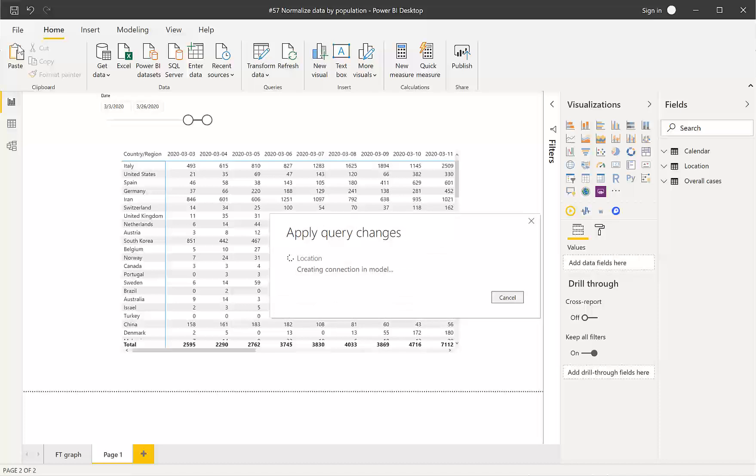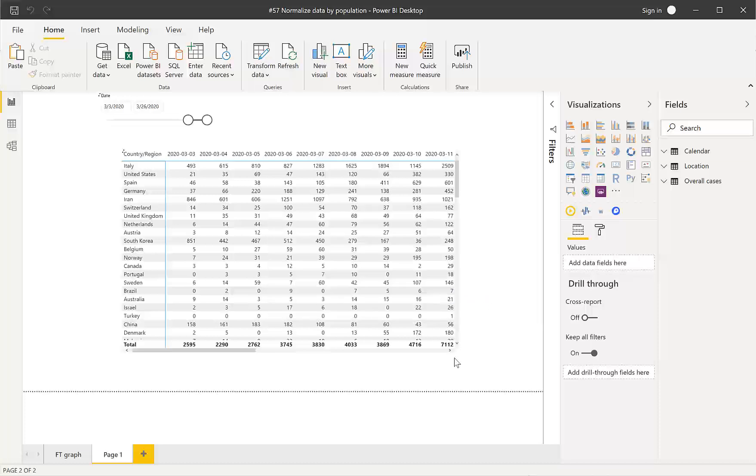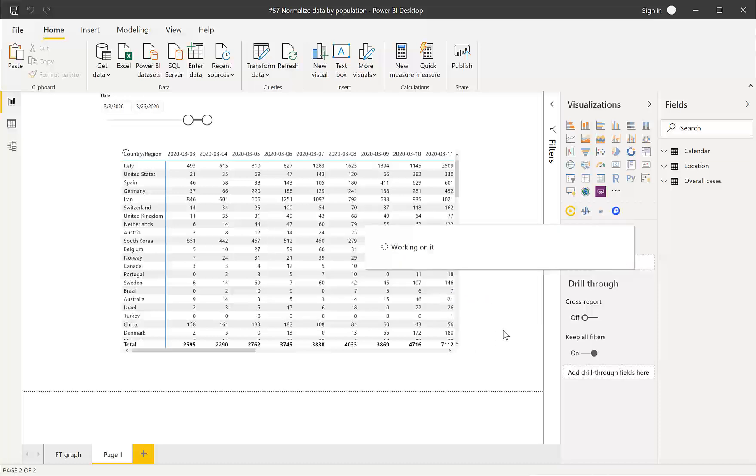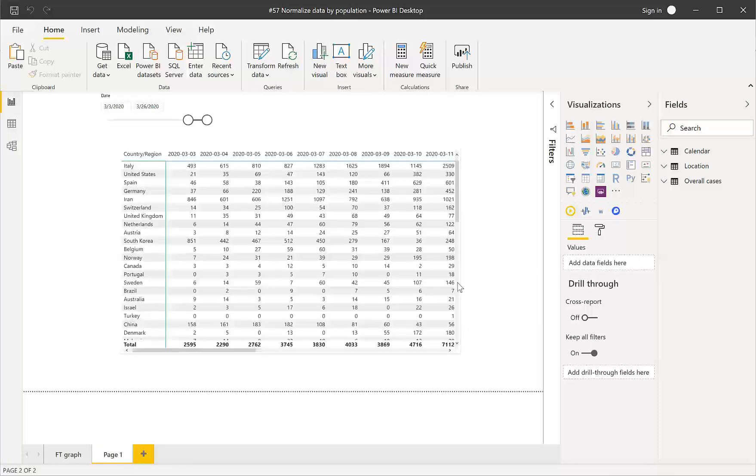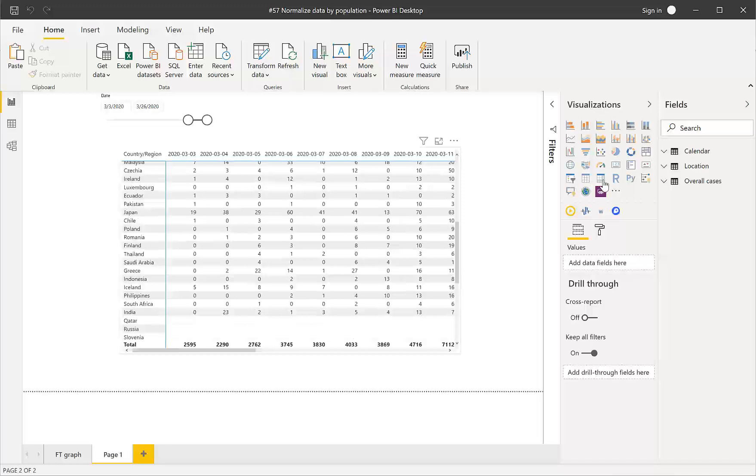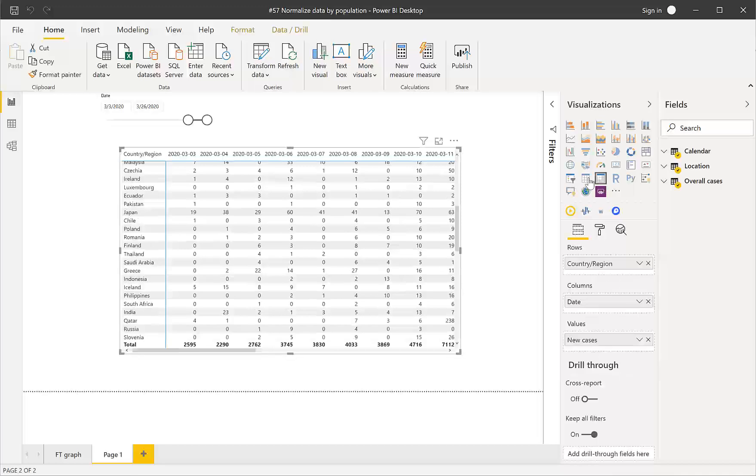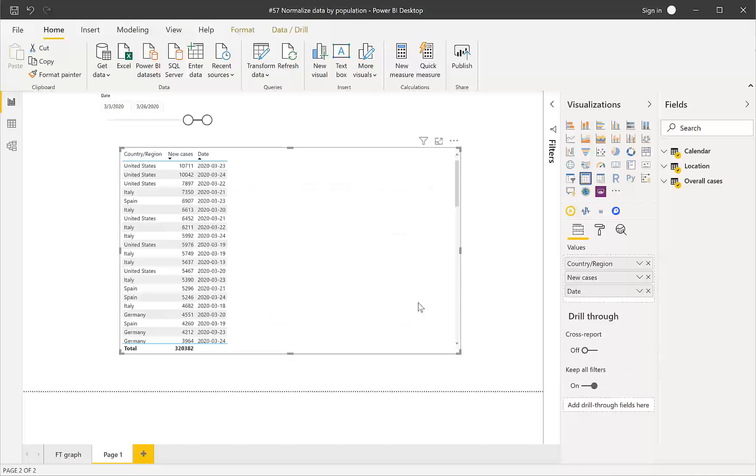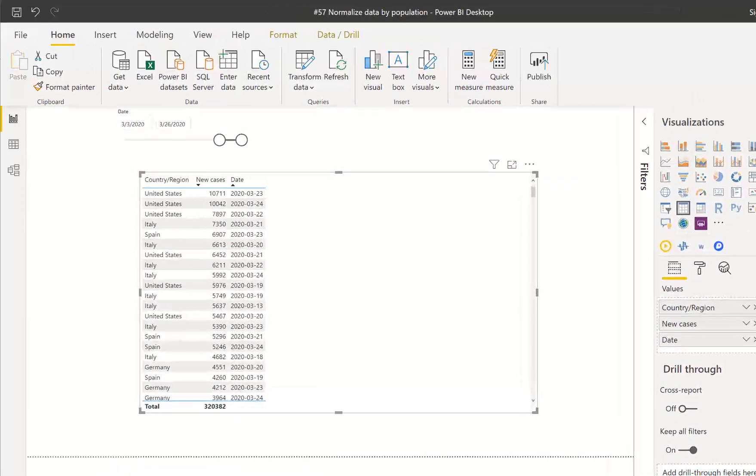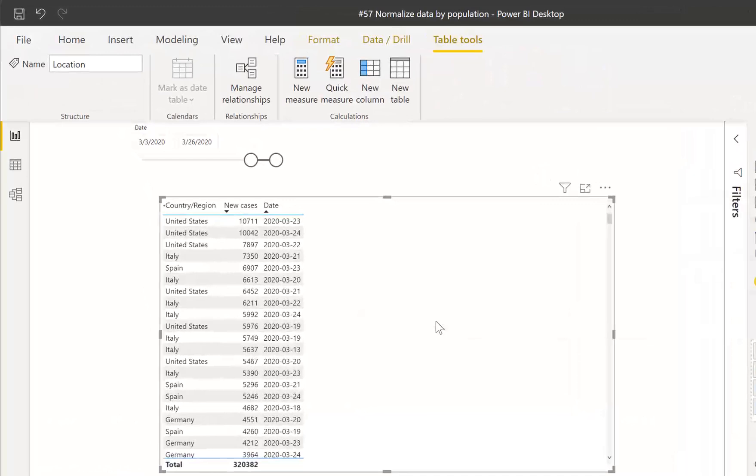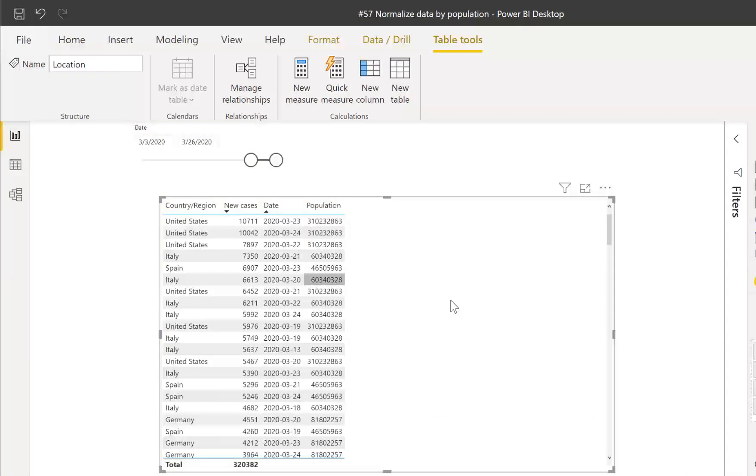population data which is going to be very useful. So let's let it load, it will be very fast actually. First I want to transform this back into a table so we can actually see. We go to location and there we have the population and the calculation for normalizing the data by population is as follows: